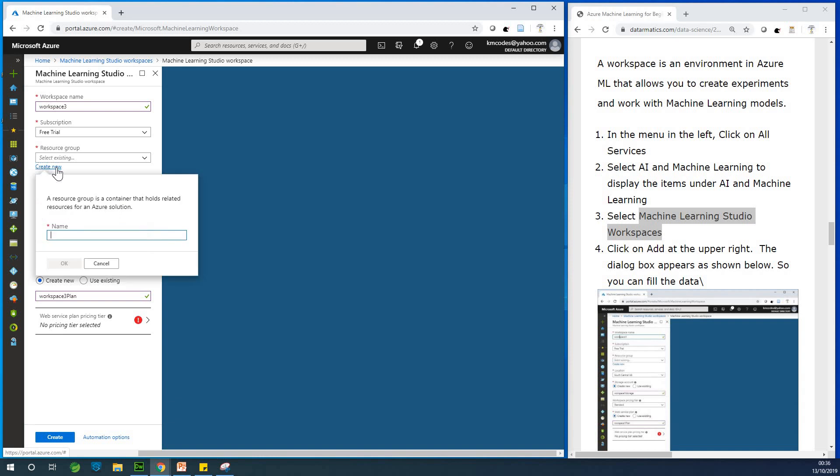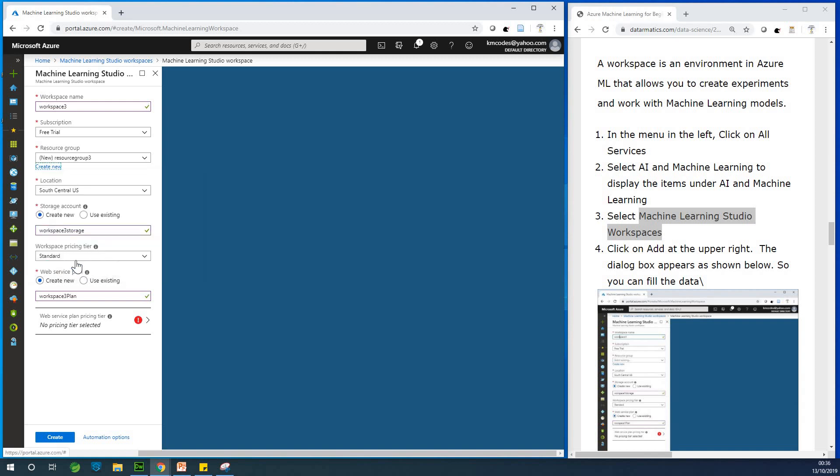But for you, just click on create new and just give it a name. Let's call it resource group resource group, resource group two, resource group three. Okay. Yeah. So I'm going to say okay.